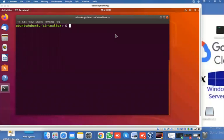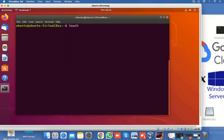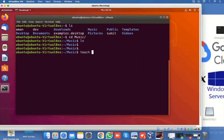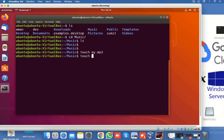Let's see the touch command. If I need to create an empty file, the simple command is 'touch' and the file name. Let me check — I have multiple files. Let's go into a directory: 'cd music', then 'ls'. I'm going to create my mp3 file: 'touch my.mp3' — my mp3 file is created. If I create one single file: 'touch my.txt' — my.txt is created with one command.